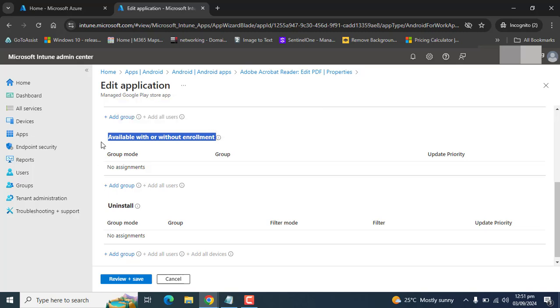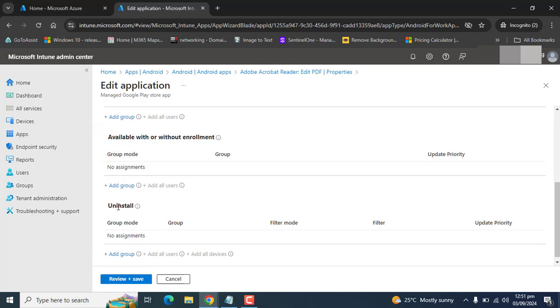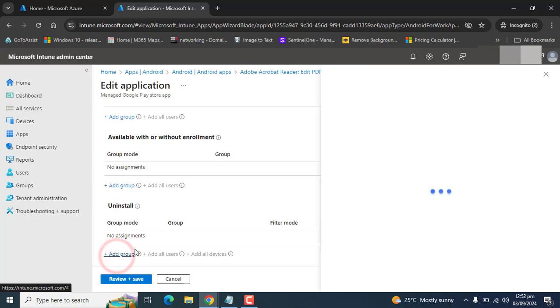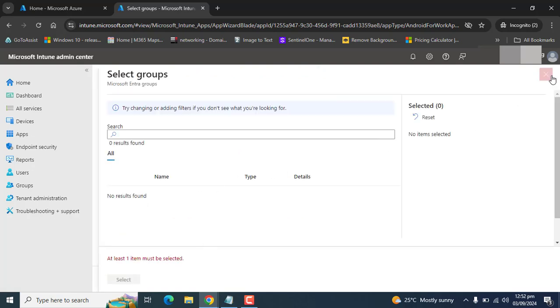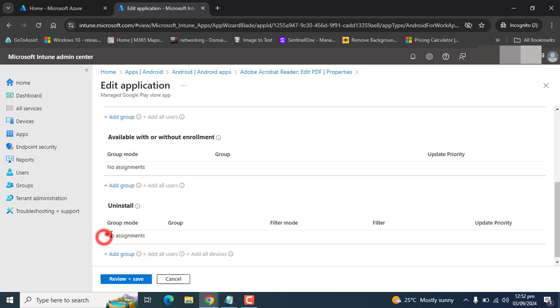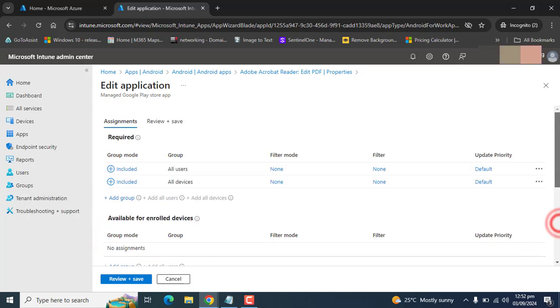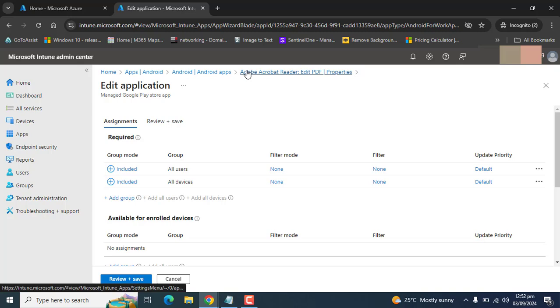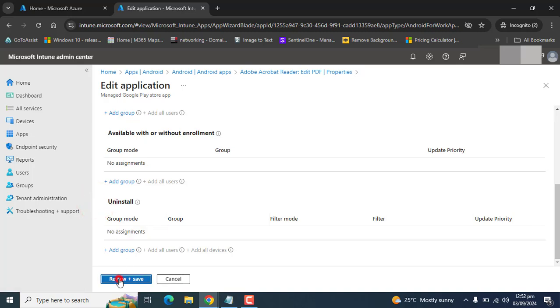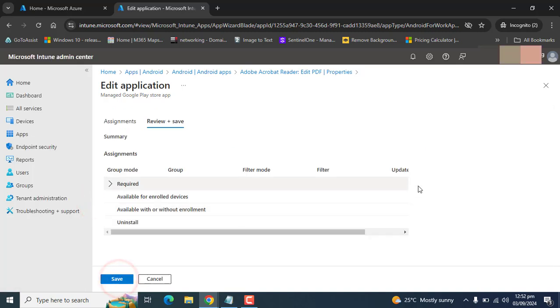This app will be available with enrollment or without enrollment for the users. The last option is uninstall. If you want to uninstall any app from a group of users, you can go to add group and you can add any group here. Now if you add any group here, that specific app, Adobe Acrobat, will be going to uninstall for all of that group. We don't want that as well, and we want to review and save our settings.